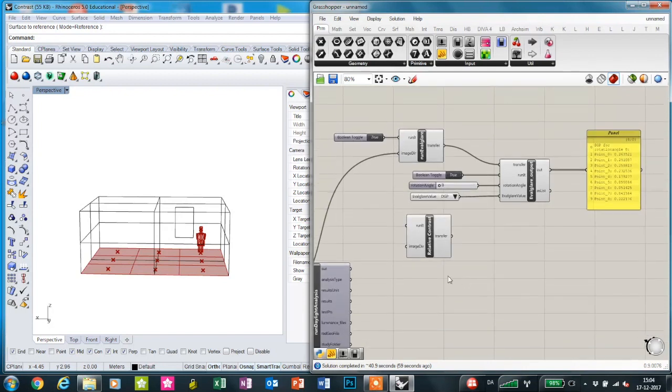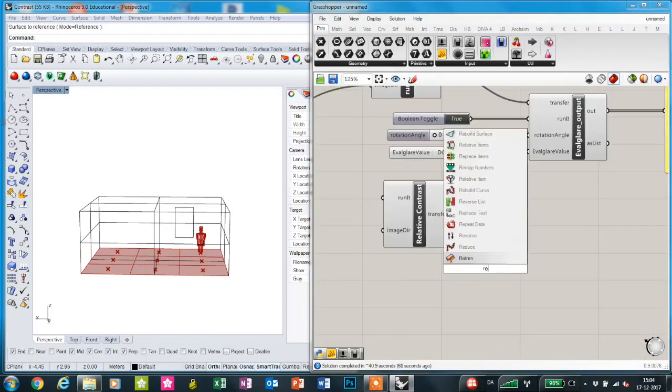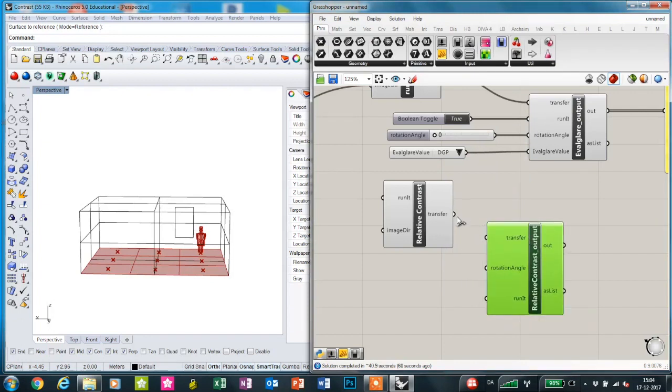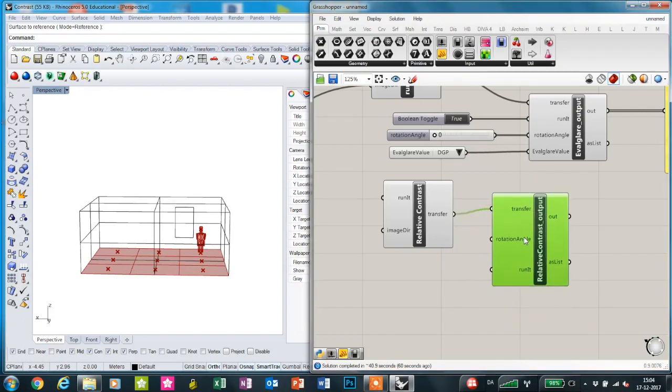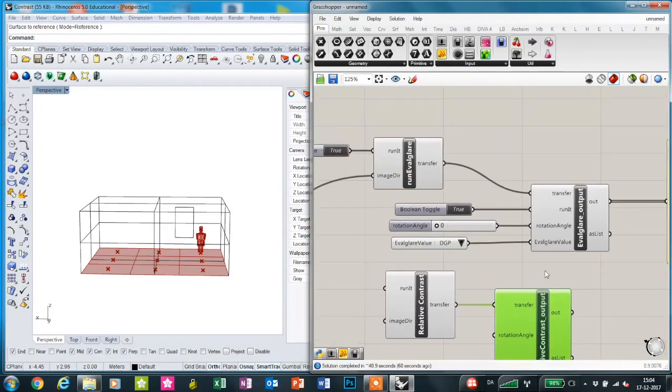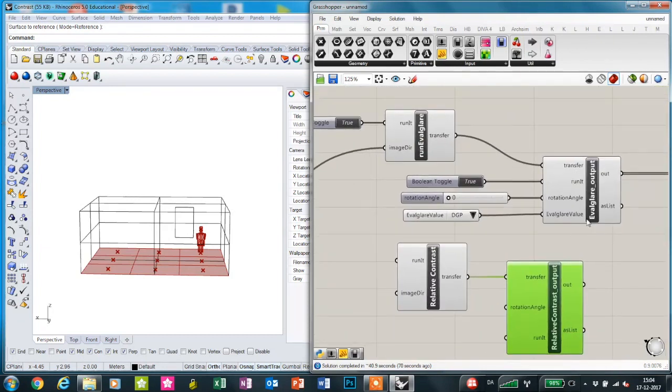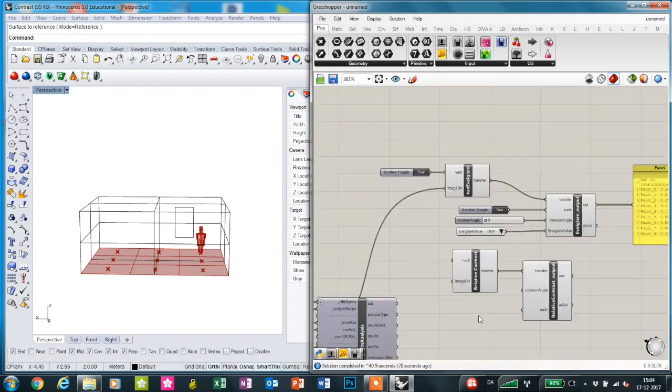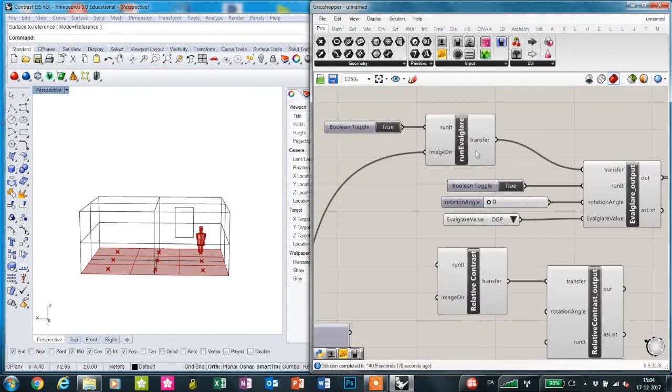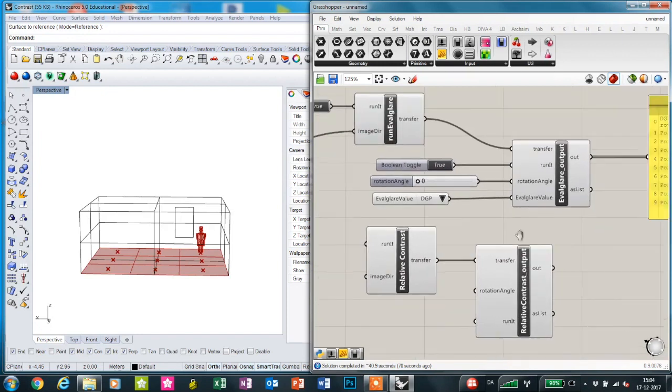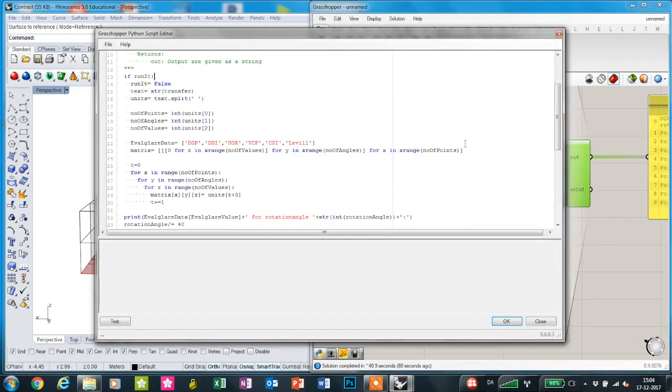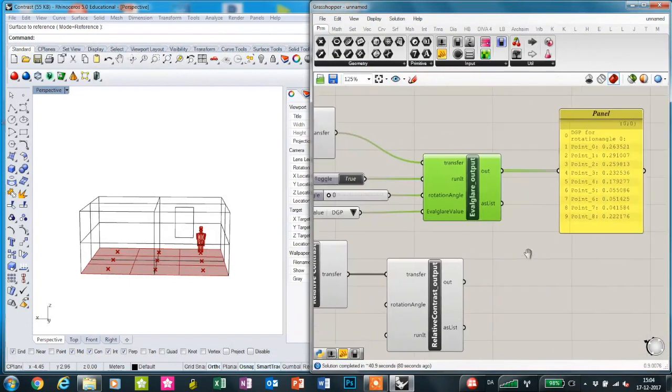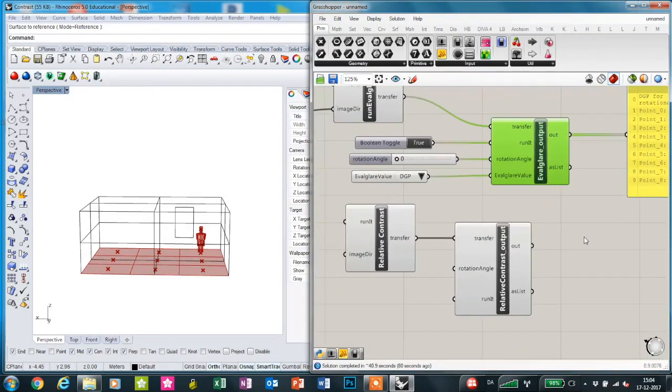I'm just going to show you the relative contrast script and the transformation scripts. The reason why we use these two transformation scripts is that the results from these are given as a string, so we just split this up and get the results for different rotation angles and points.